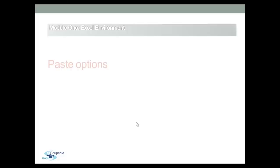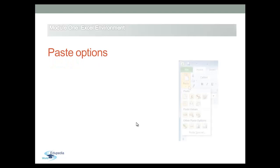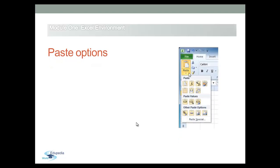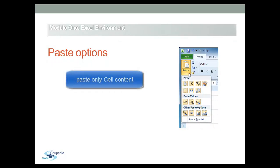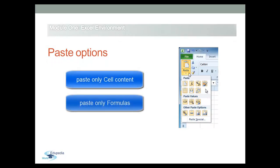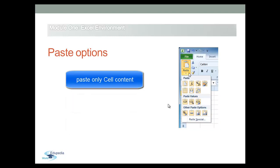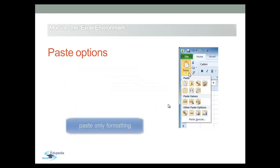After copying data, you can use the Paste Options command to paste specific cell contents or cell attributes, such as formulas or formats, from the clipboard into an Excel worksheet. You can paste only the cell contents without the formatting or only the formatting without the cell contents.